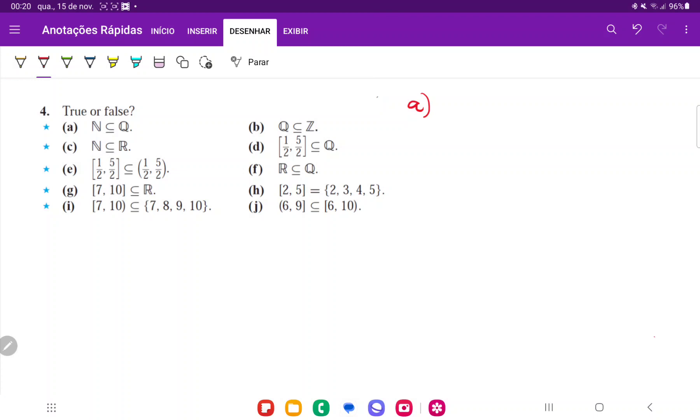The reason it's true is because every natural number is a rational number. So if you take any natural number like 3, 3 can always be expressed as the ratio of two integers, 3 over 1, or 6 over 2 and so on. So every natural number is a rational number.